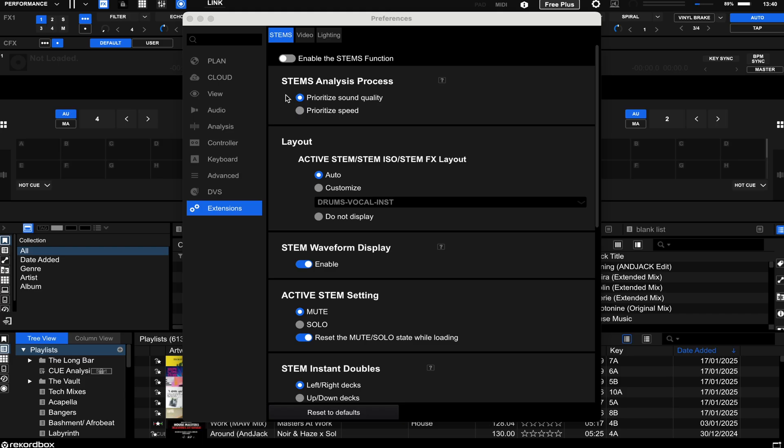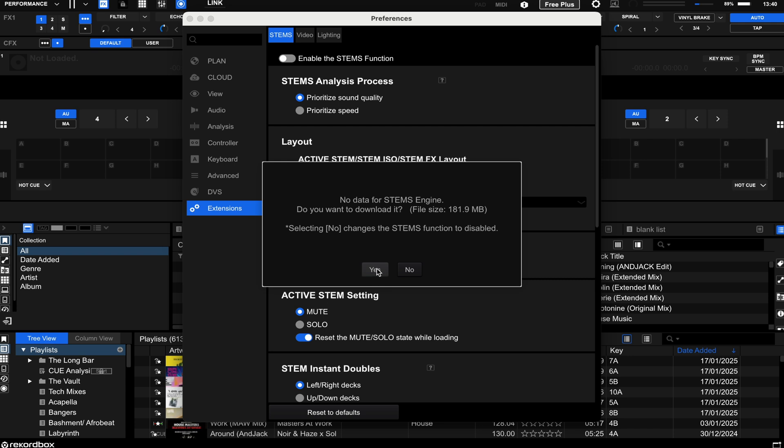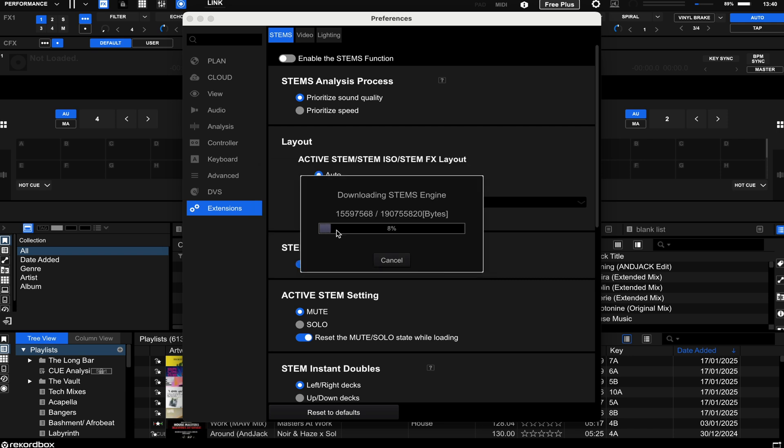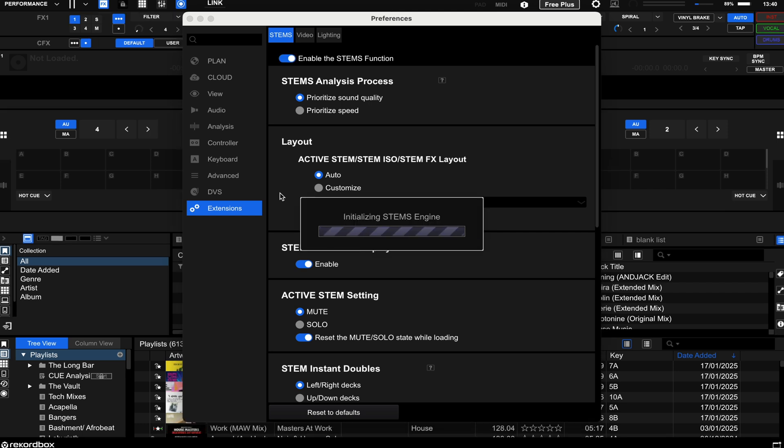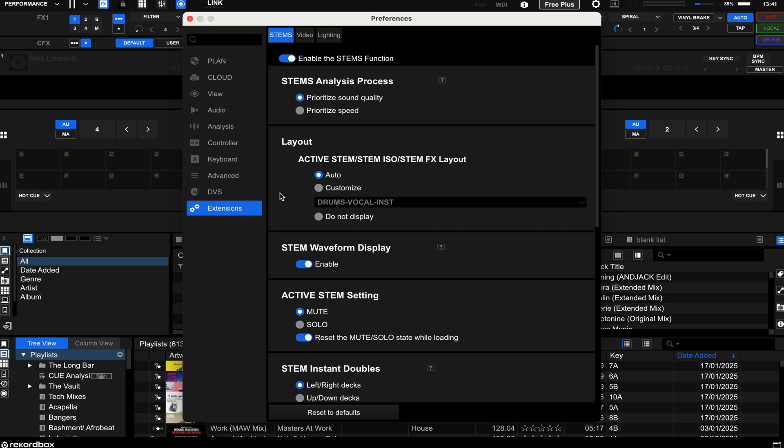So if you have never used stems before on Rekordbox, you will need to activate it. To do this, simply come to the preferences menu, click down the bottom to extensions and click enable stems. If you haven't used stems before, it will do a little bit of a download procedure as you can see on screen here just to download the extension onto your machine. But once you have done this, it is pretty much ready to go.